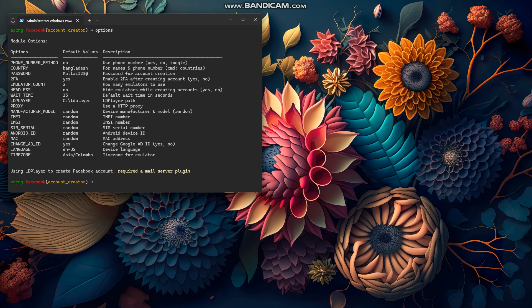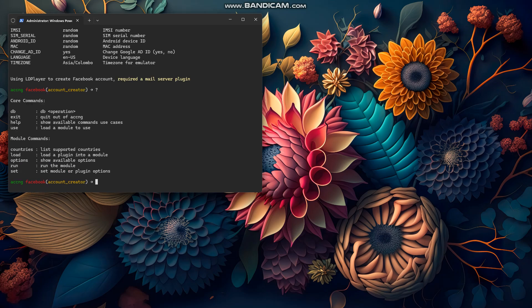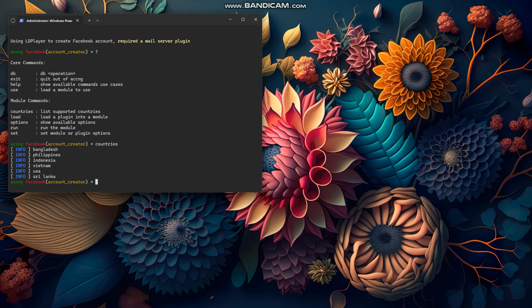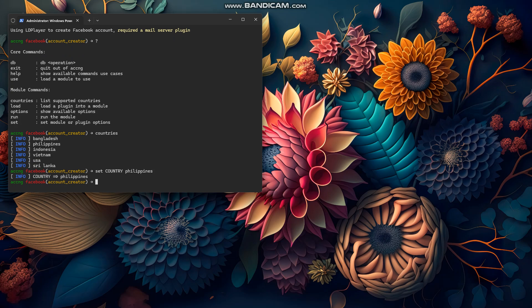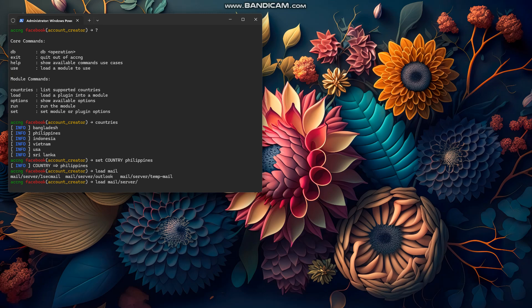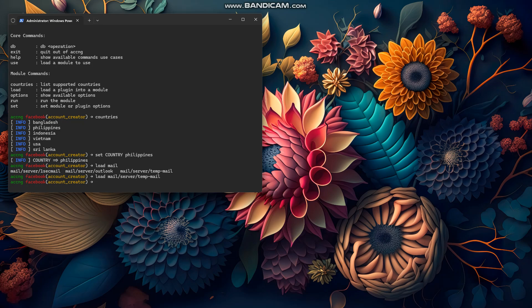You need to use a mail server. There are two mail servers you can currently use with account creator. Type 'load' to see available commands — these are module-specific commands. You can set the country as well. To load the mail server, use the load command, then type 'mail' and press tab to autocomplete to mail/server. You can choose one-sec mail or temp mail — I'm going to choose temp mail. Press enter and the module will be loaded.